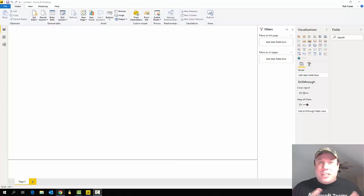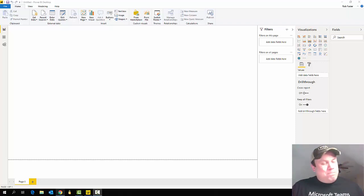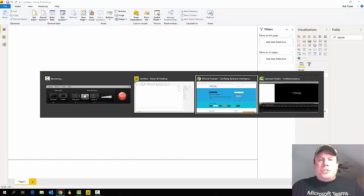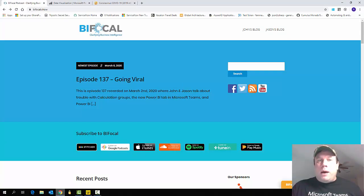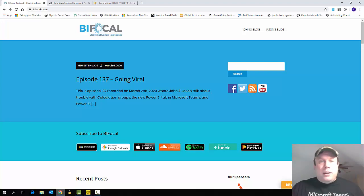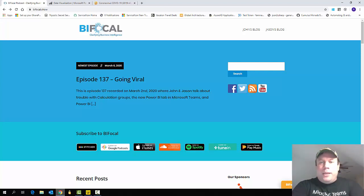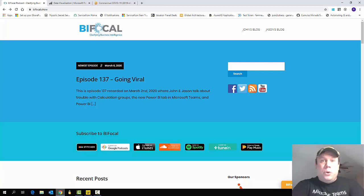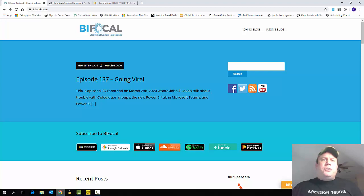It's not going to look as great as the Johns Hopkins one, but we're going to try to get it done in about 20 minutes. Before jumping in, I want to give a shoutout to the BiFocal podcast — John White and Jason Himmelstein's podcast. These guys are the real experts here; I'm just a SharePoint guy. If you want to learn more about Power BI, head over and download that podcast. It's one of my favorites and I've learned so much from it.